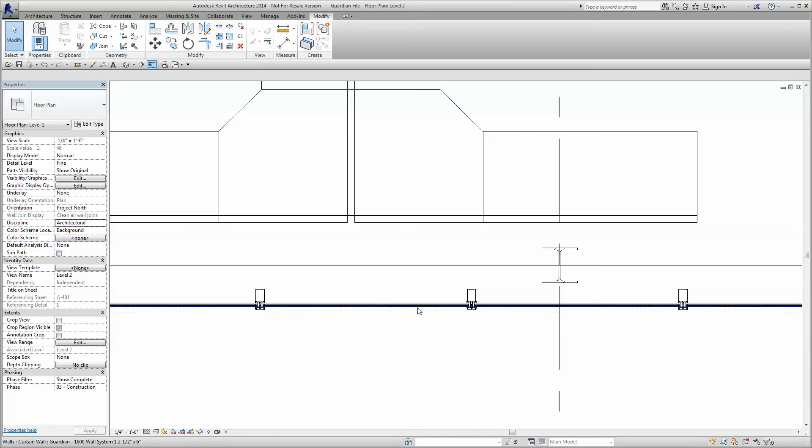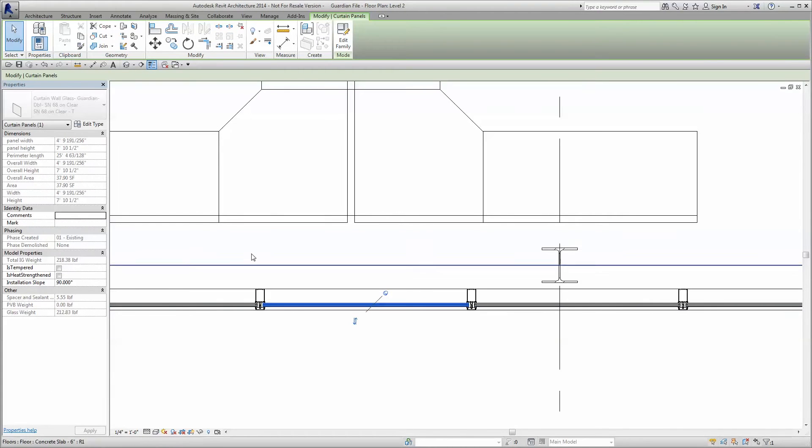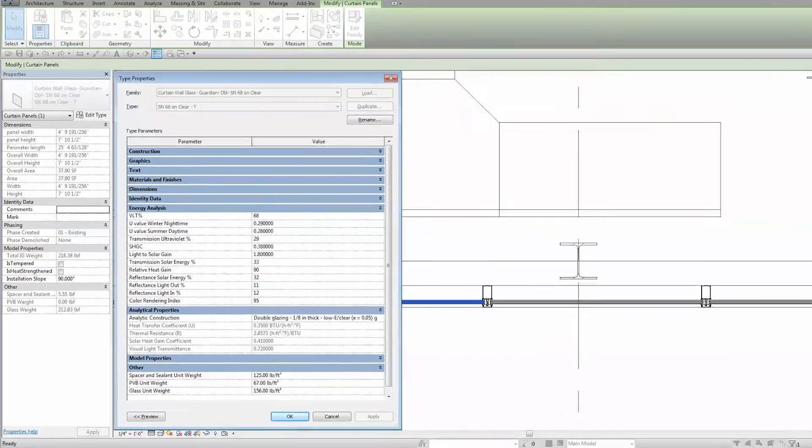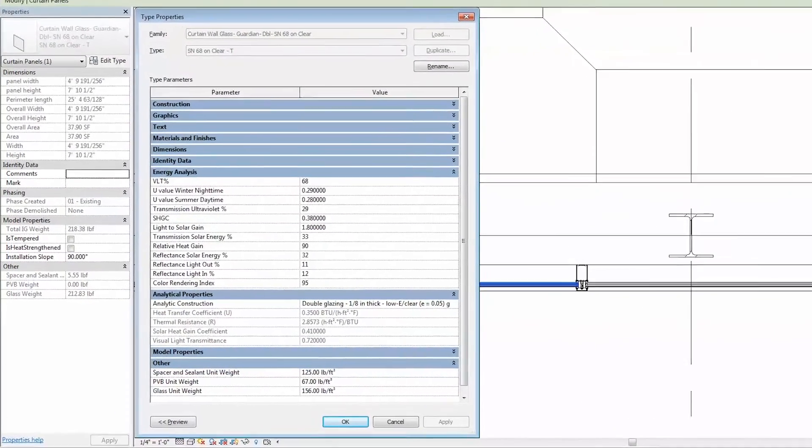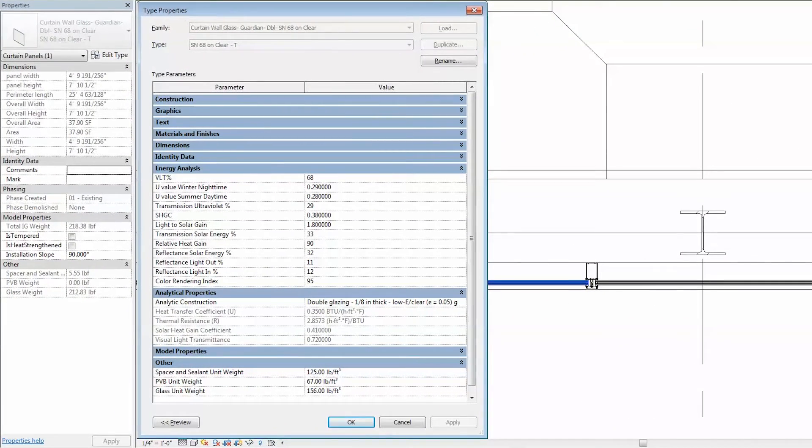Because our BIM content comes loaded with all the relevant product information and metadata, your Revit schedules will be more detailed and more accurate than ever before, with no additional work required from you.